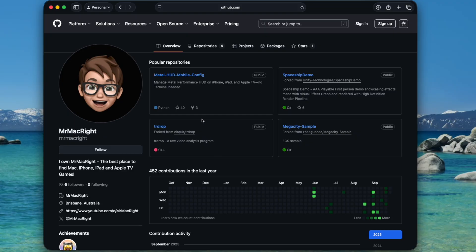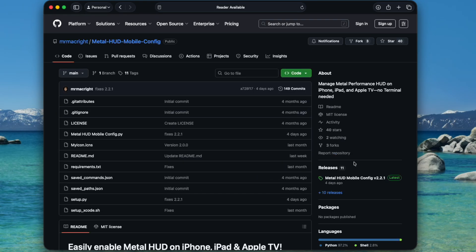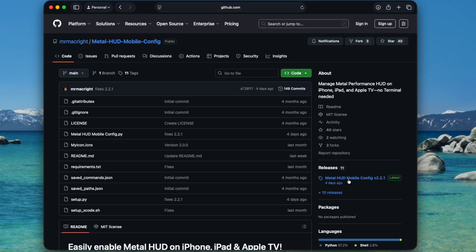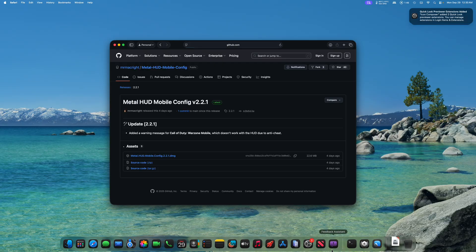So let's get into it. You're going to go to the first link in the description. It's going to take you to Mr. MacWrite's GitHub page. We're then going to click on the Metal HUD Mobile Config, and once that loads, we're going to go to releases, and we are going to download the latest. In this case, it's Metal HUD Mobile Config version 2.2.1, released four days ago as of the recording of this video. So just click that, and we're going to download the DMG.